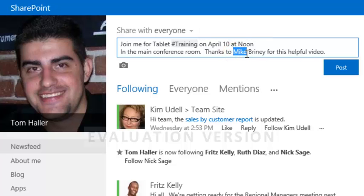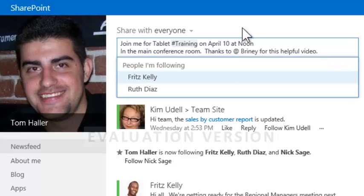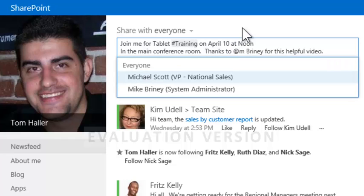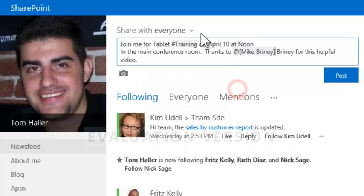Tom replaces Mike's name with the at symbol. As he continues to type Mike's name, he selects him from a list and Mike's mention is inserted.